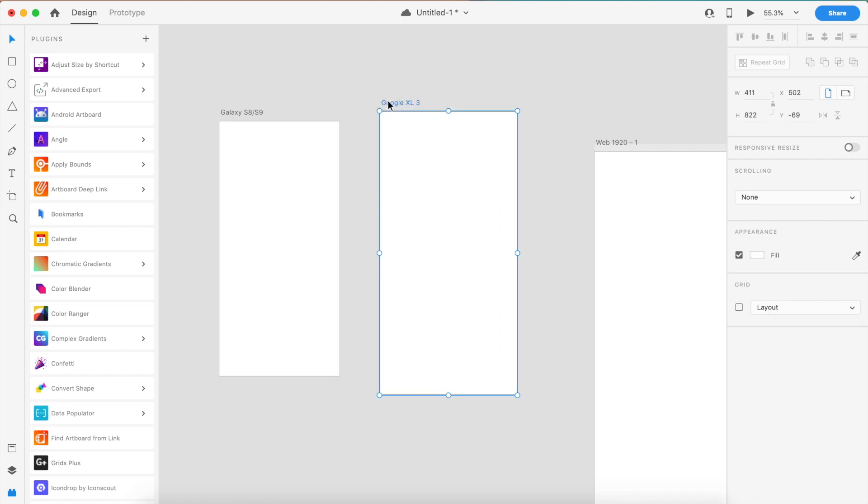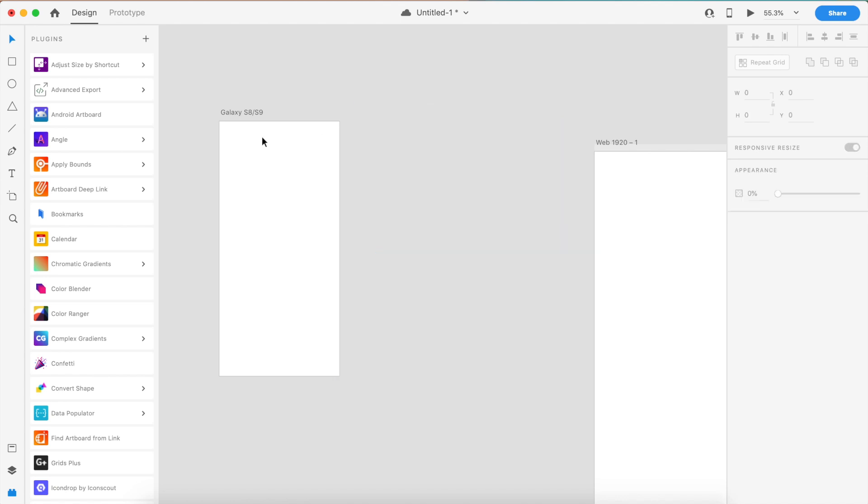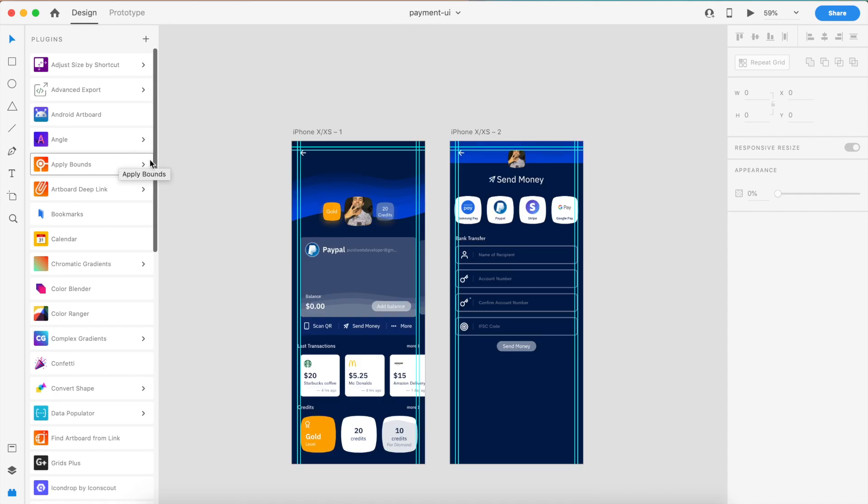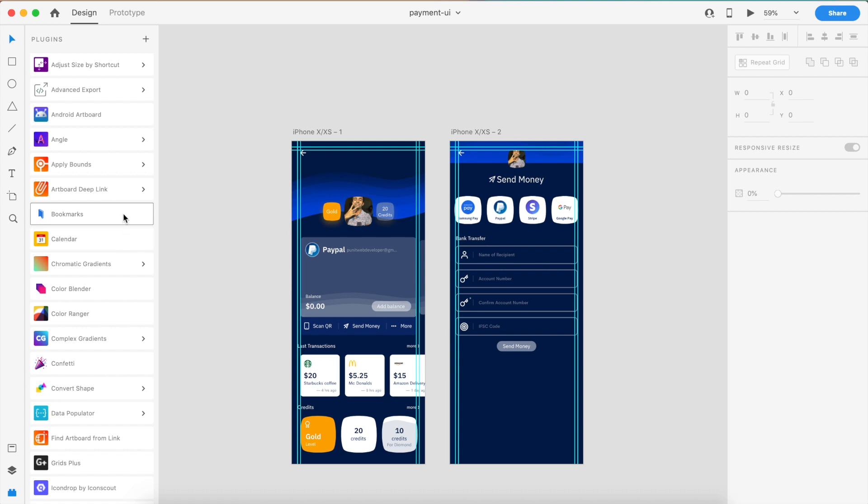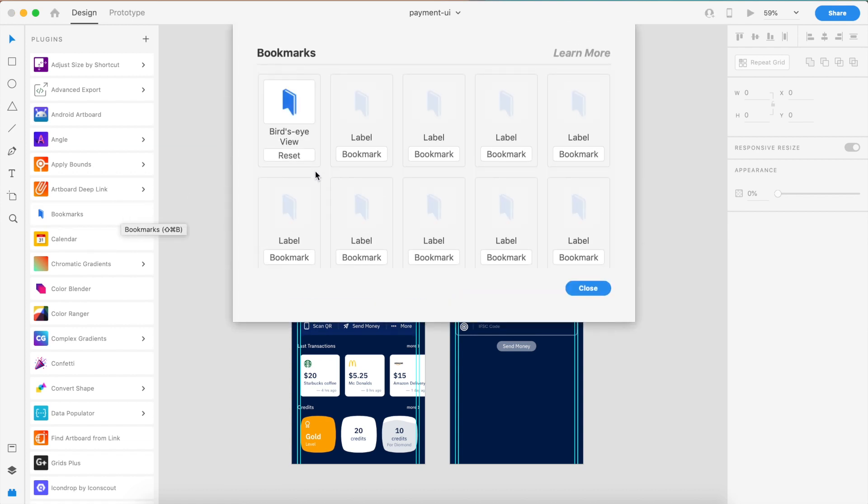The next plugin we're going to talk about is Bookmarks. By the way, if you like this design, I did a video on this just this week, so go ahead and check out my channel. Bookmarks allows me to add labels and different custom bookmarks to each of my artboards.